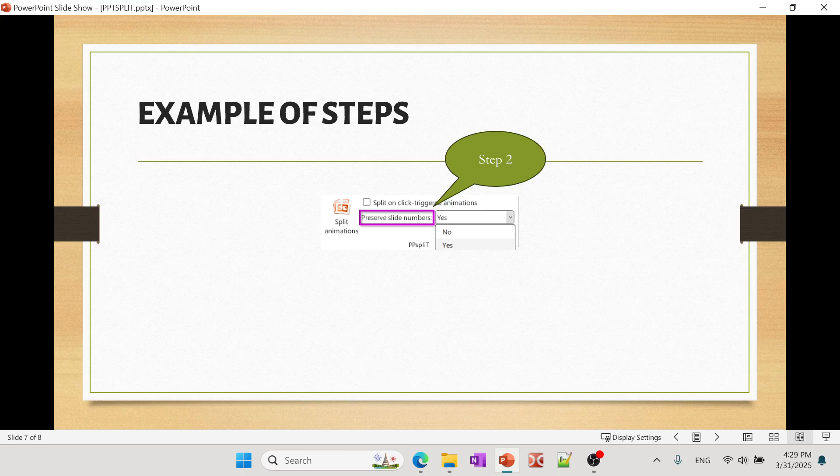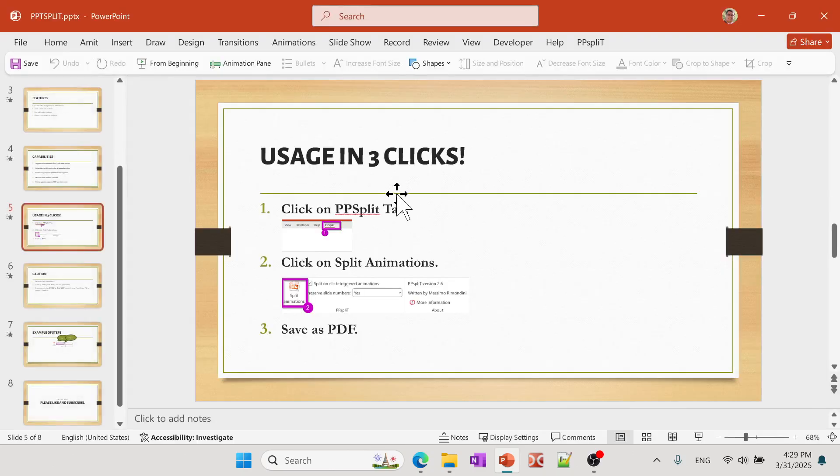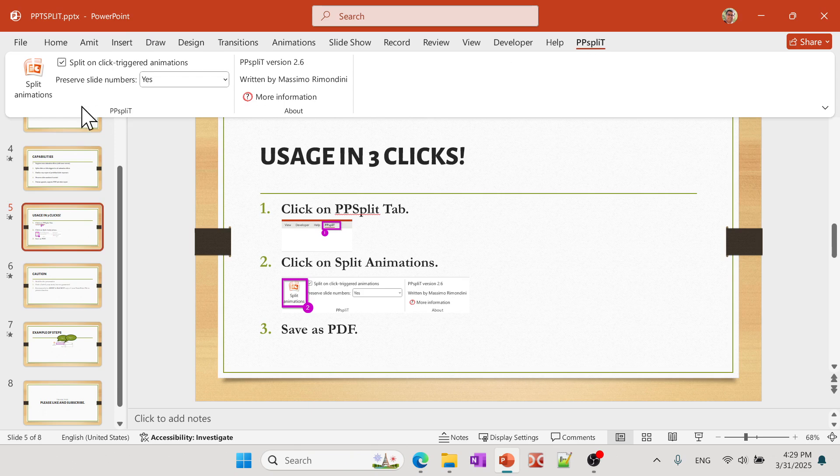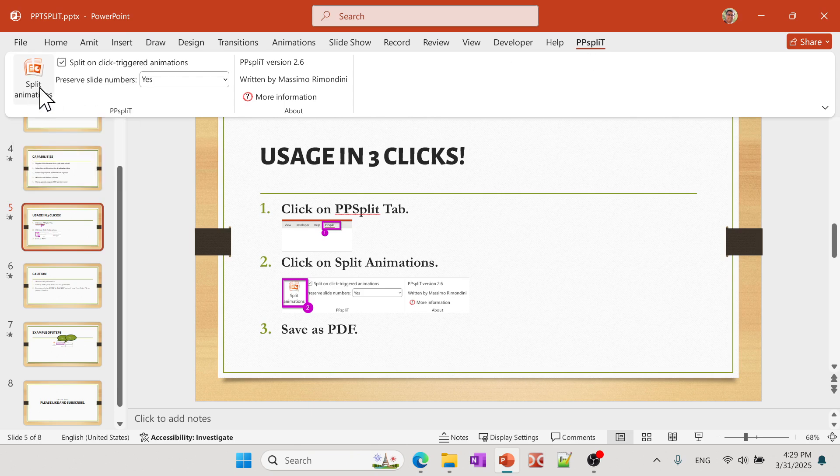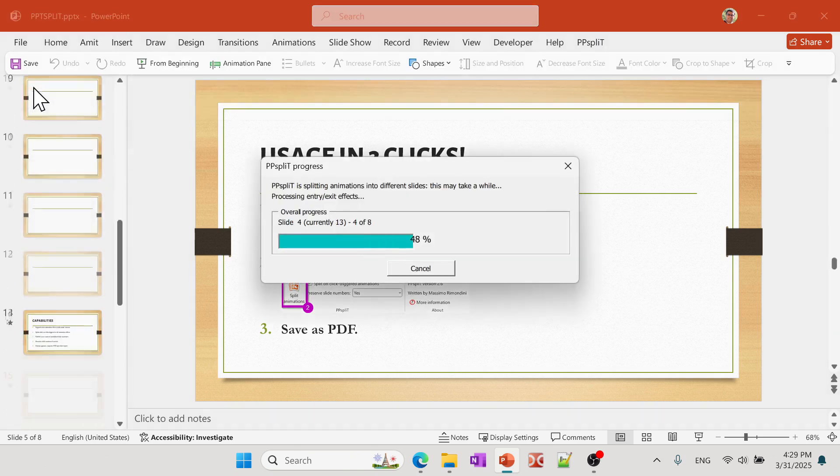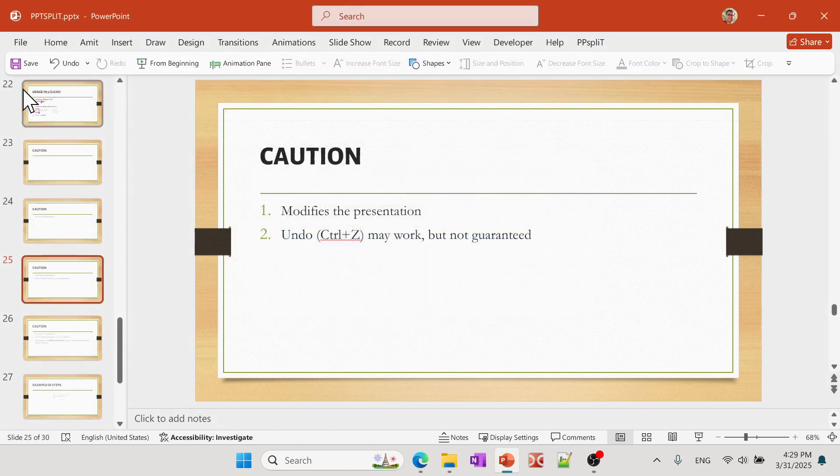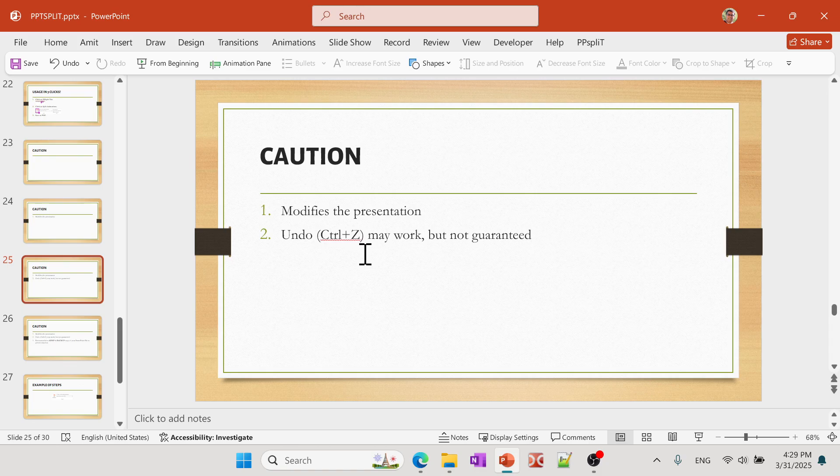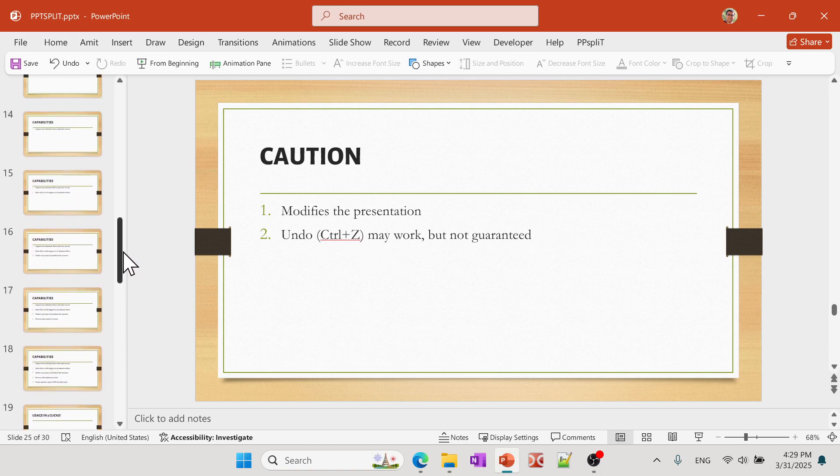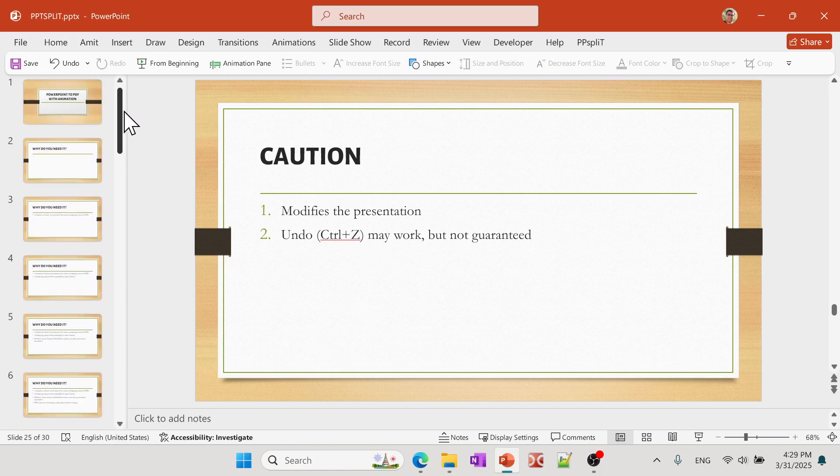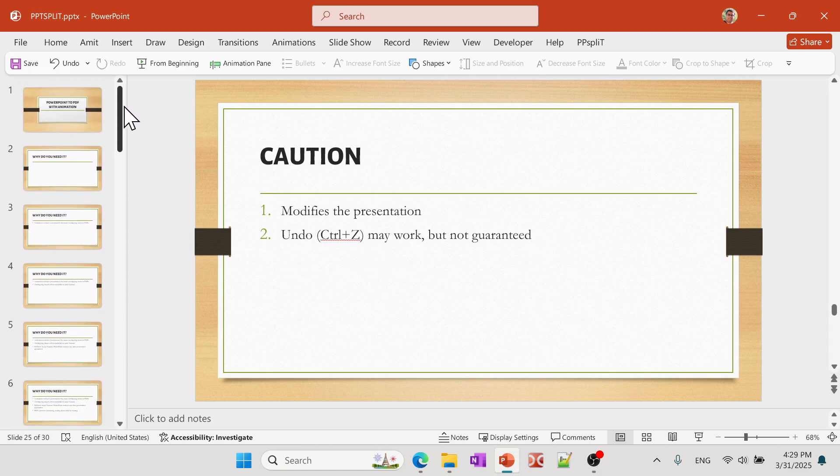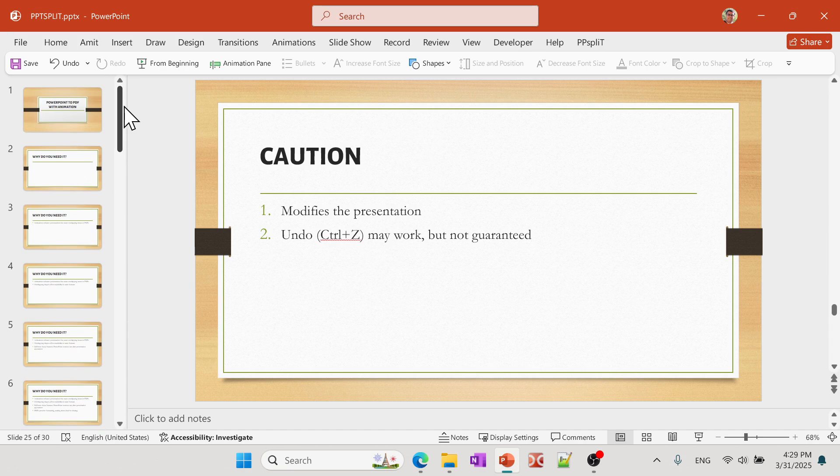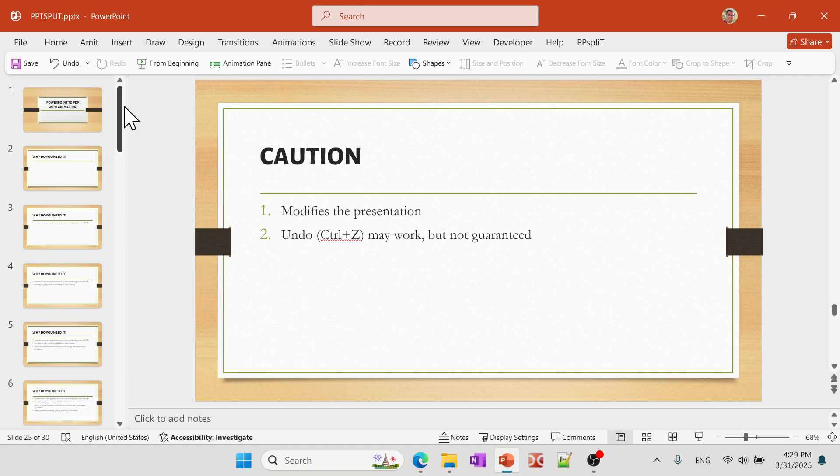So let's go ahead and I'll go to PPspliT. I'm going to click on Split Animations and you saw those are just a status bar or progress bar. And basically it created, you can see that instead of now seven or eight slides, I have a lot more slides because it's basically splitting those slides into each action.